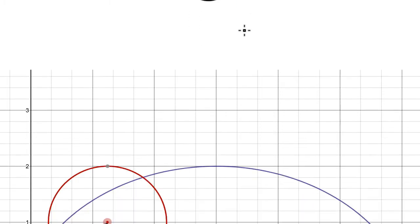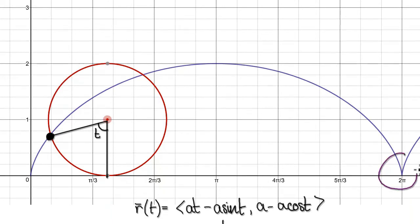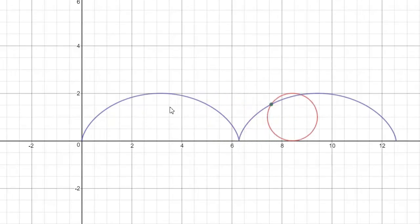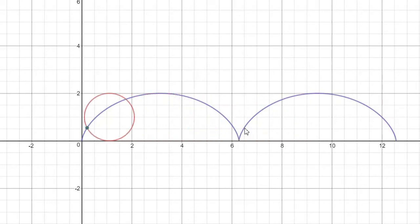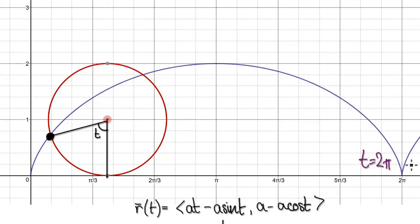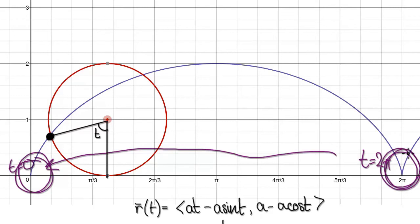Similar to the previous two videos, we are going to use vectors to try and understand what's happening around this region of a cycloid. Rather than looking at t equals 2π, which is this region here, we are going to look at when t equals 0. Looking at it when t equals 0 is the same as looking at it when t equals 2π — 0 is just easier to work with.